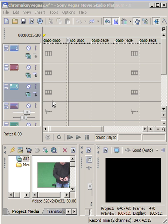Hi, it's Bill Myers and this is my Video Tip of the Week. In this week's video tip, I'm going to show you how to quickly add a chroma key effect in Sony Vegas Movie Studio.